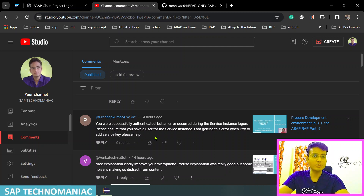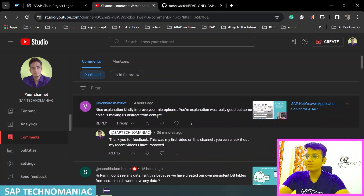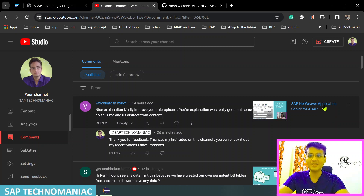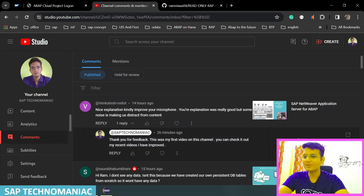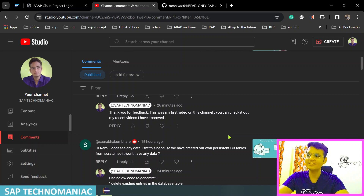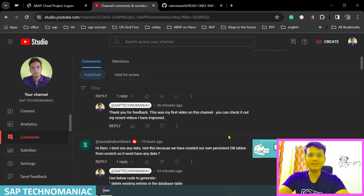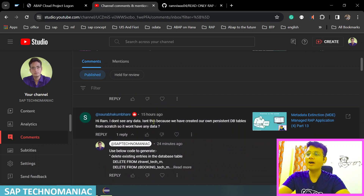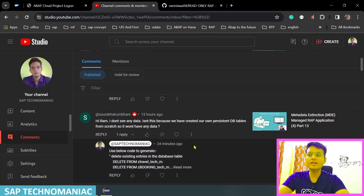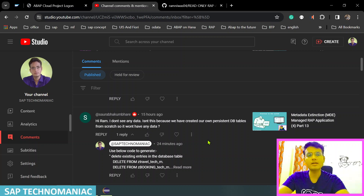There are some specific queries I haven't replied to yet — I'll try to reply once I go through the comments. One comment I've received multiple times is about my first video on this channel on SAP NetWeaver Application Server for ABAP — the microphone was not good in that video but I've improved a lot since then. Also, we have created three custom tables: Z_Travel_Techum, Z_Booking_Techum, and Z_Booking_Techum_Supplement — and there is no data available in those tables.